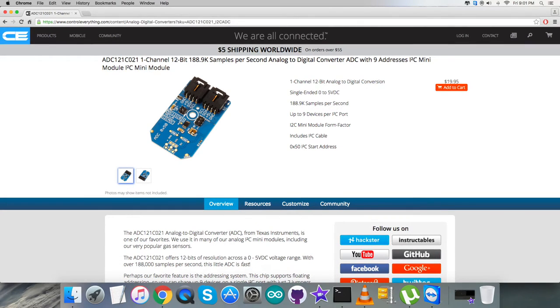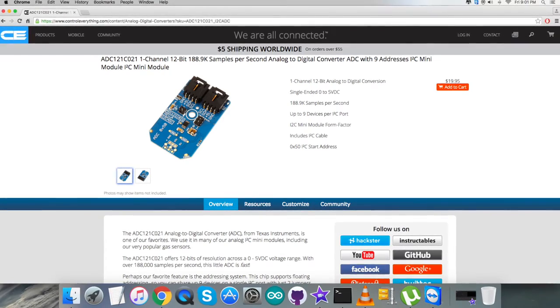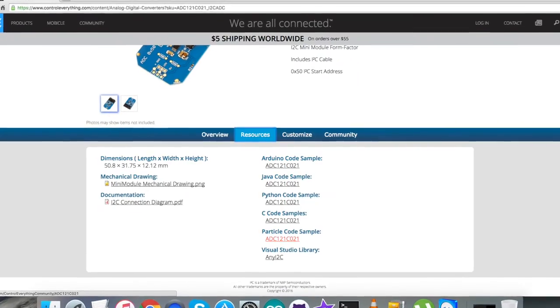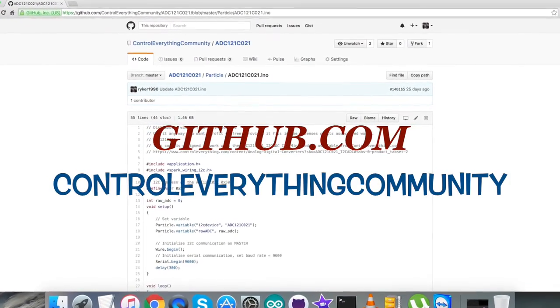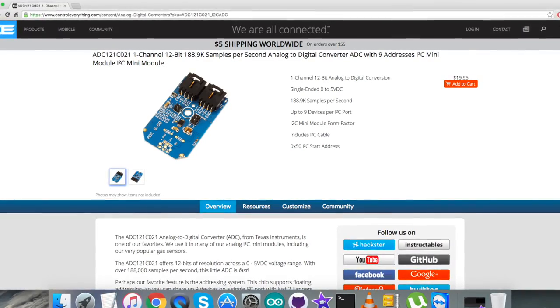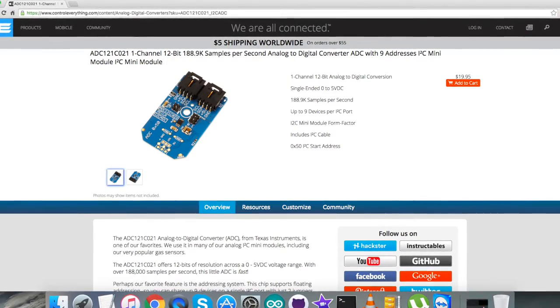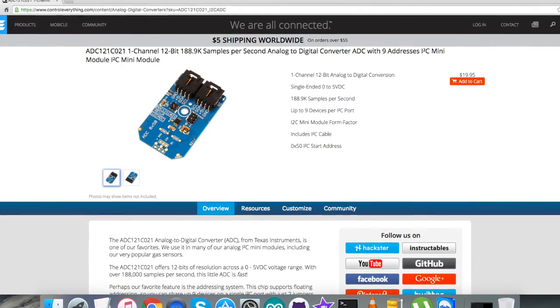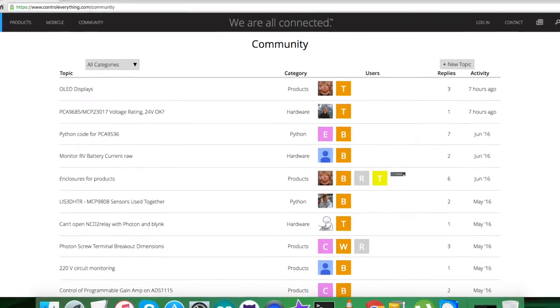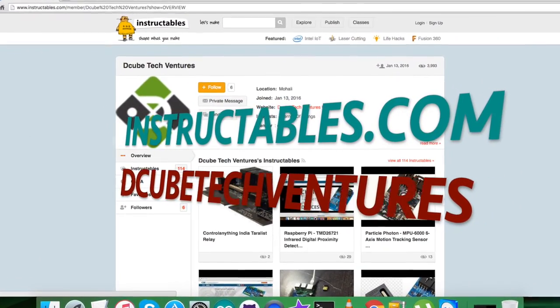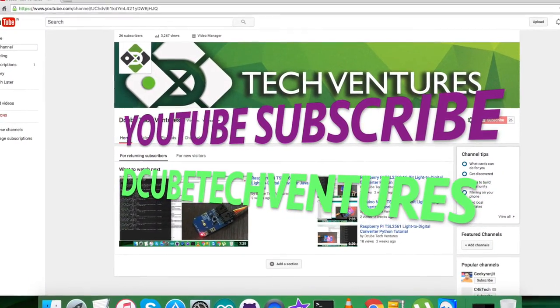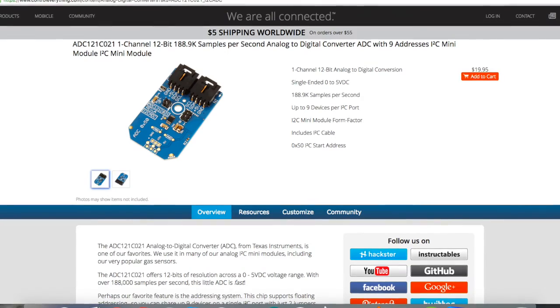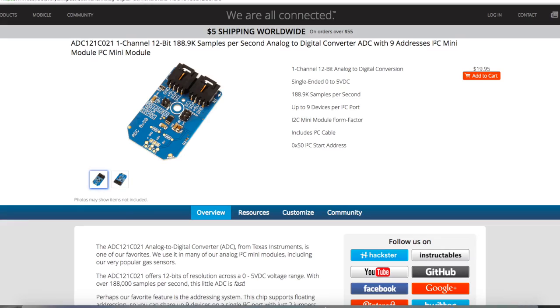You can purchase this sensor from controleverything.com and get the code from the resource tab or from github.com in the controleverything community repository. If you have any doubts about any part of this sensor video, you can post queries on controleverything.com community page. For articles and blogs, check instructables.com. To subscribe to more video tutorials like this, visit our YouTube channel. I hope you enjoyed this video. Thanks a lot for watching.